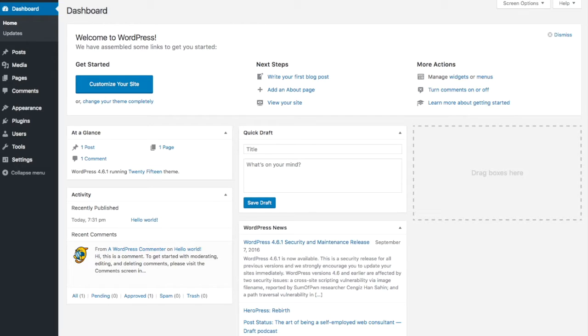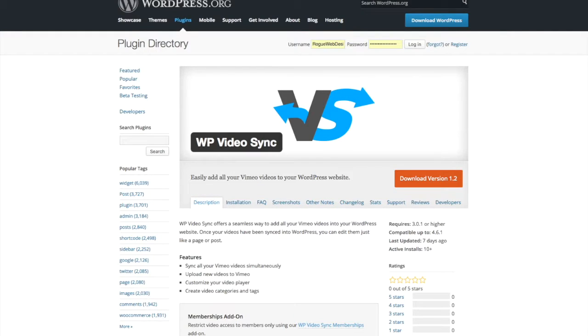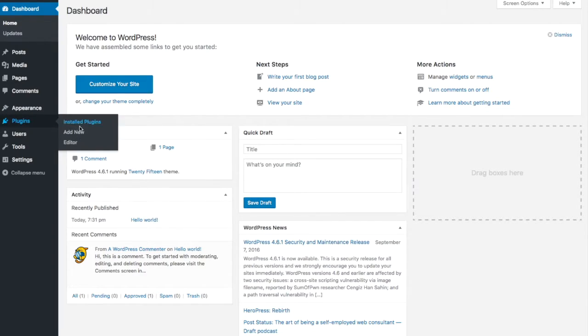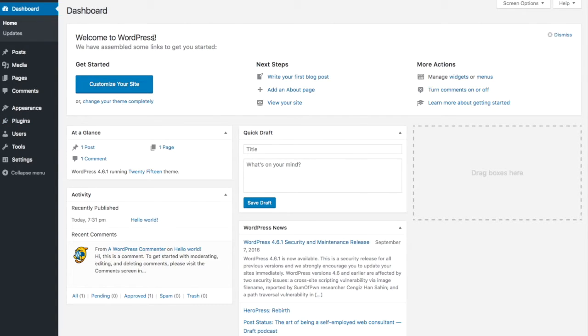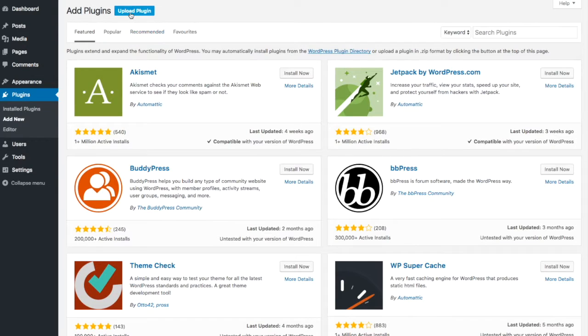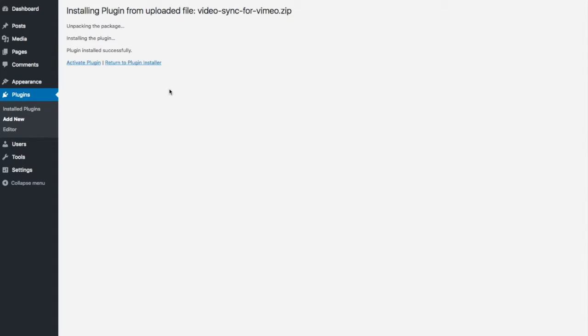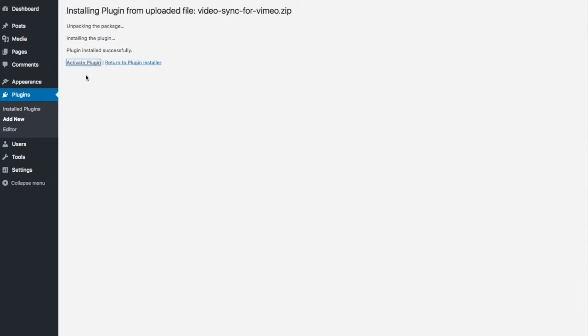So the first thing we want to do is install the WP video sync plugin. You can download it here or right within your WordPress website. Once you have it you want to go to add new plugin, upload plugin. We're going to say install now, activate it.